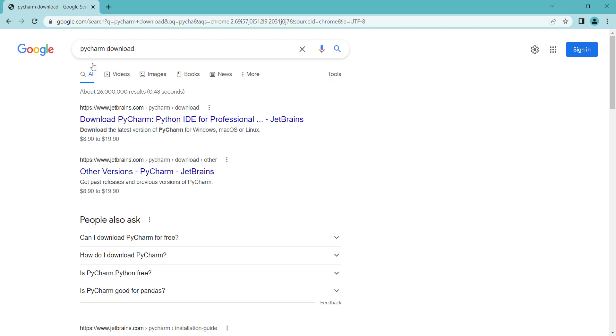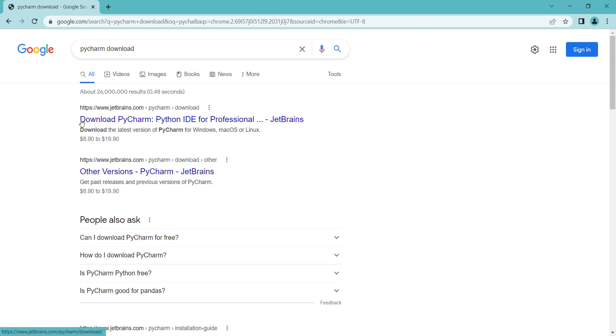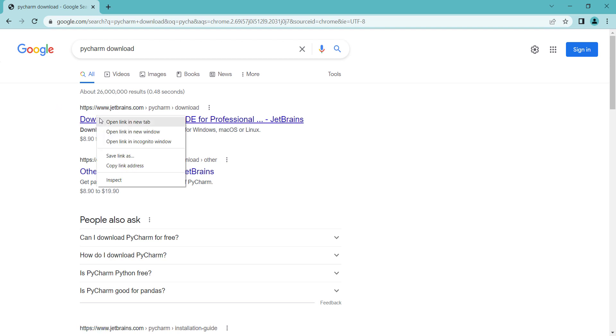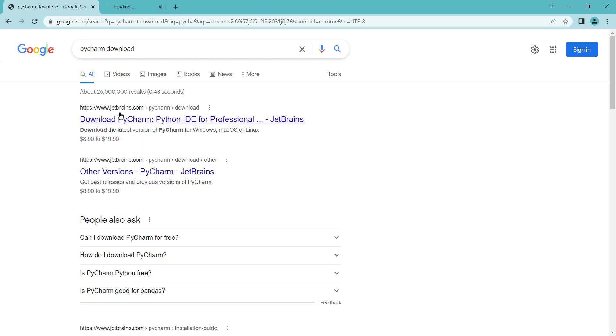In order to download PyCharm, first of all, you should search 'PyCharm download' in Google. You can see the first link is from JetBrains, which is the company behind PyCharm. Right-click on it and open that in a new tab.